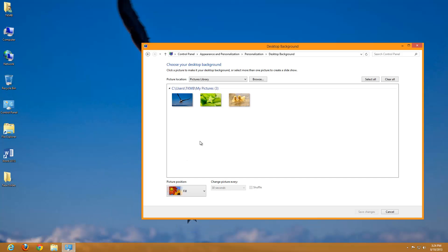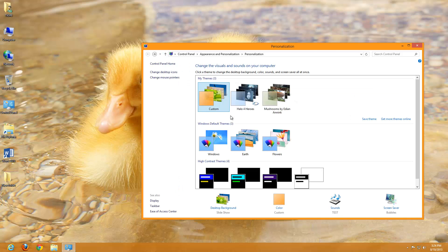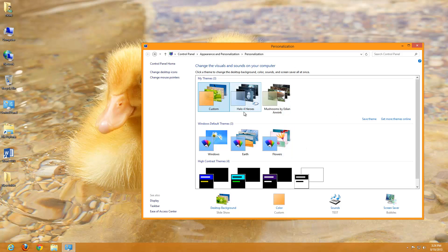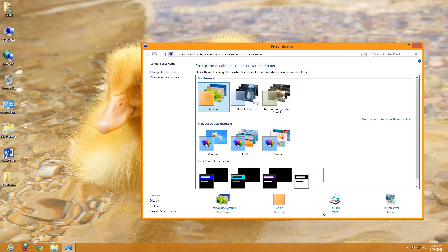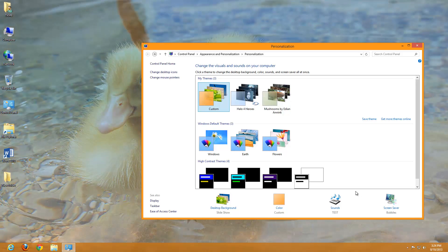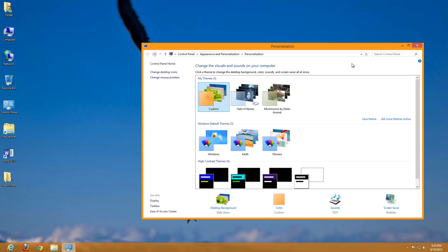But anyways, I did show you here, this is how to change your themes under personalization. So you can do a lot under personalization. You can change your themes, you can change your background, you can change the color of your borders for your windows and your taskbar. You can change your sound, you can add your screen saver, you can make your computer yours. You're going to personalize it the way you want to do it.